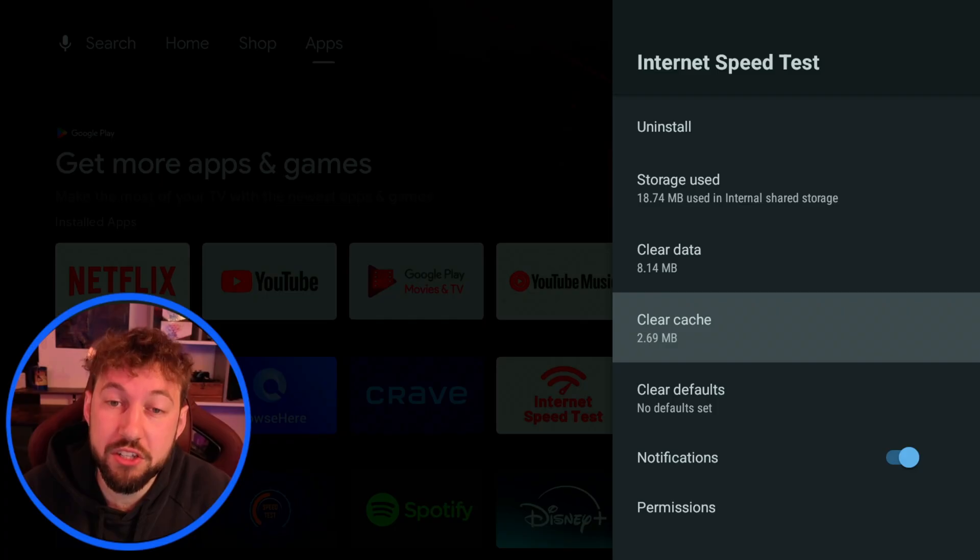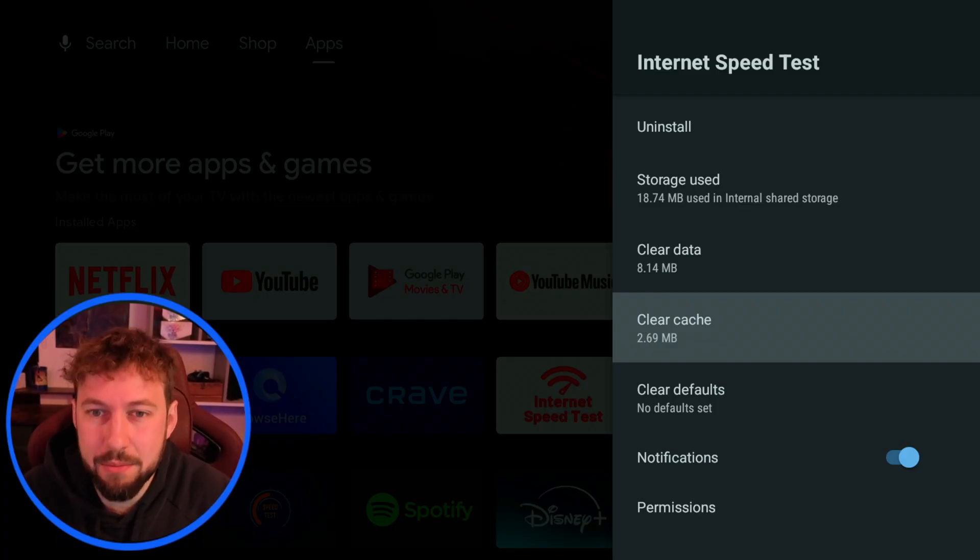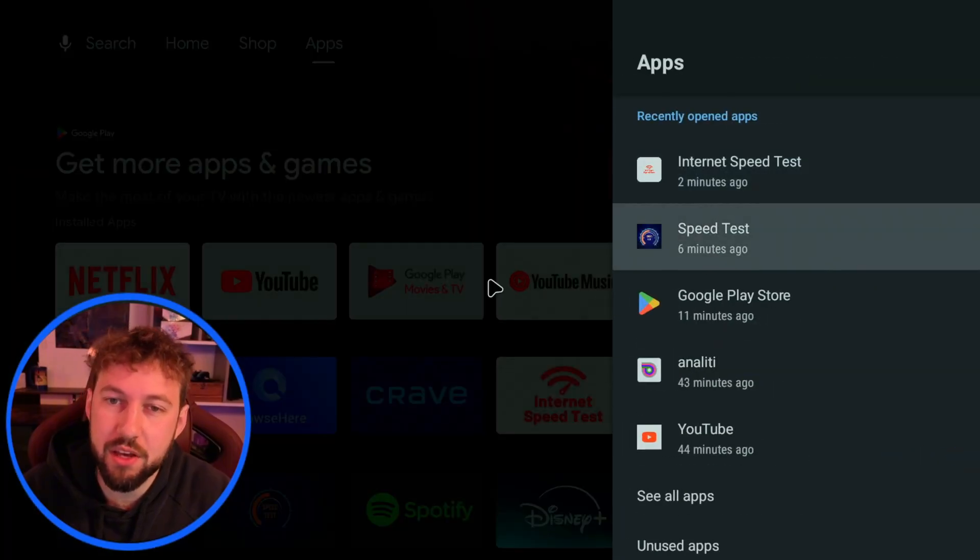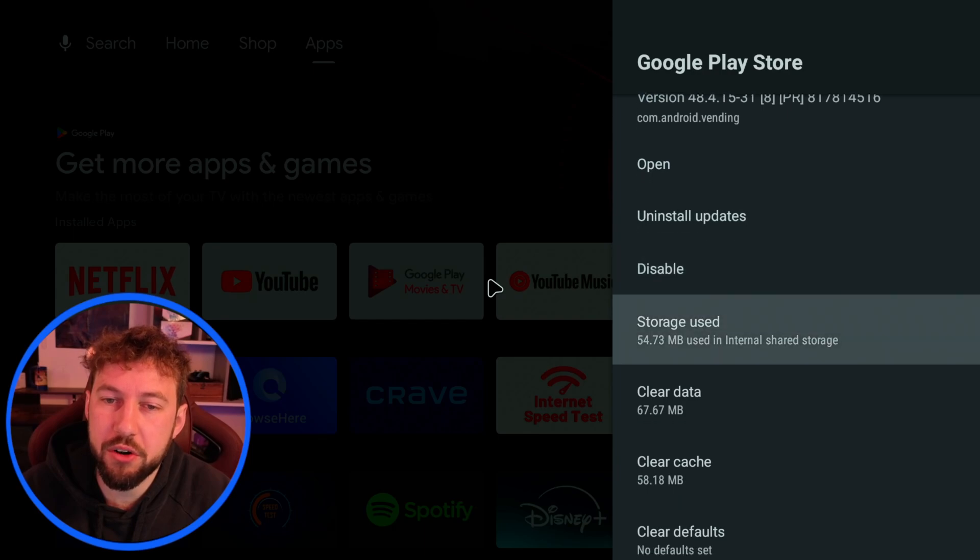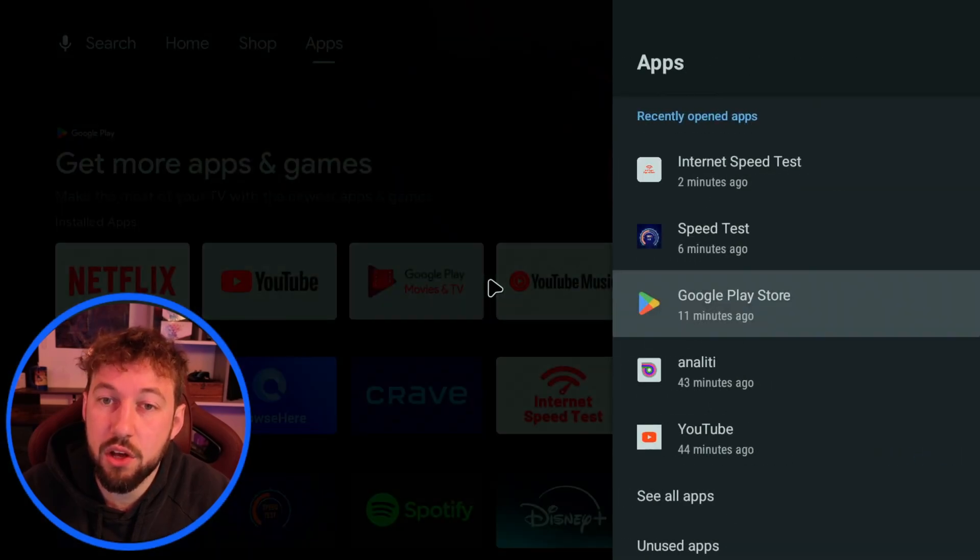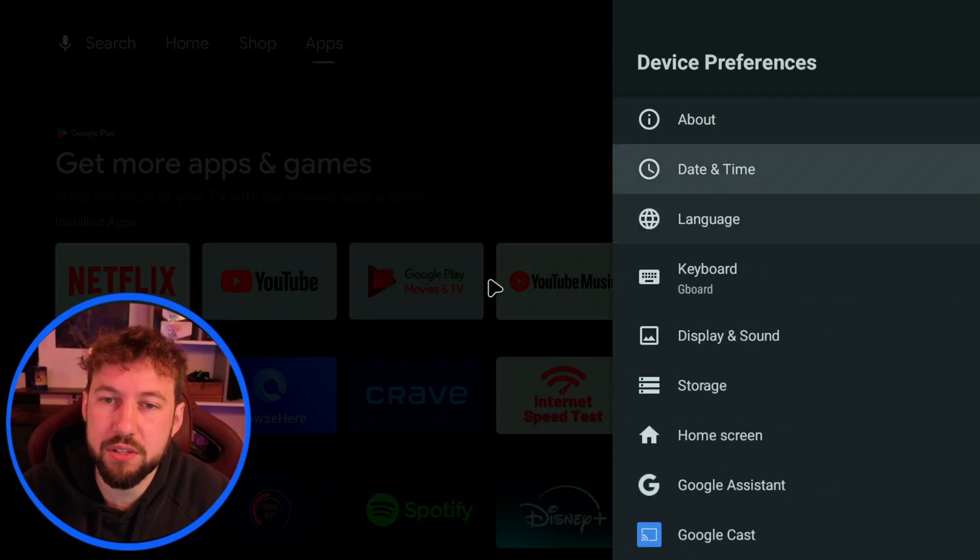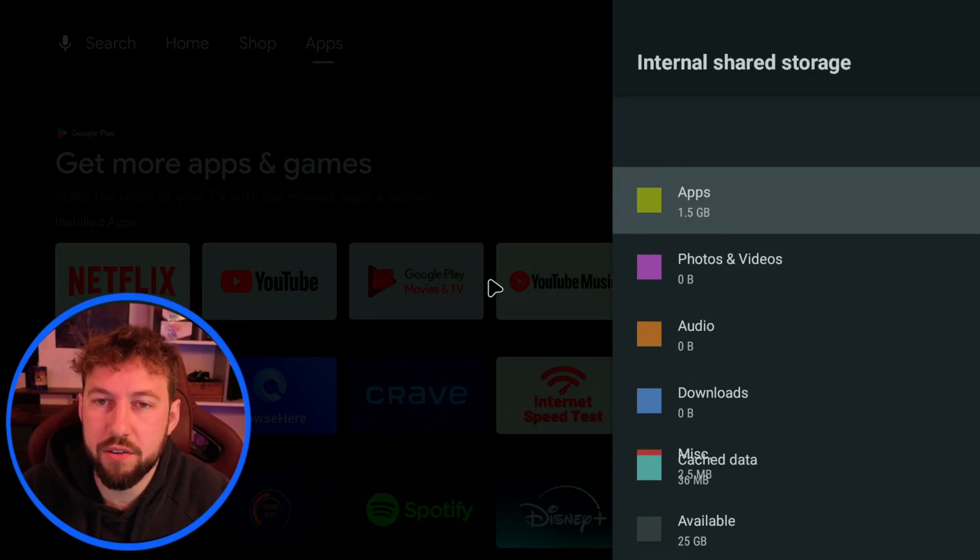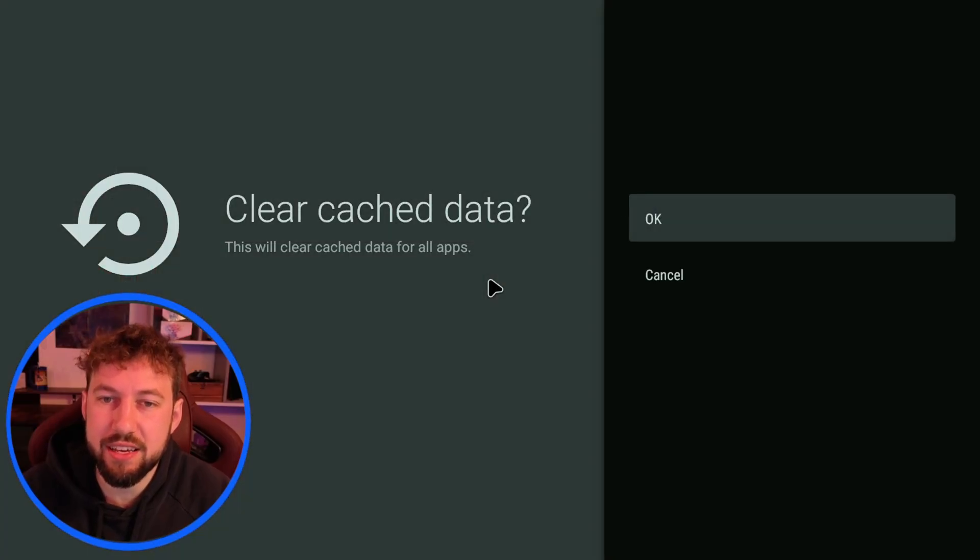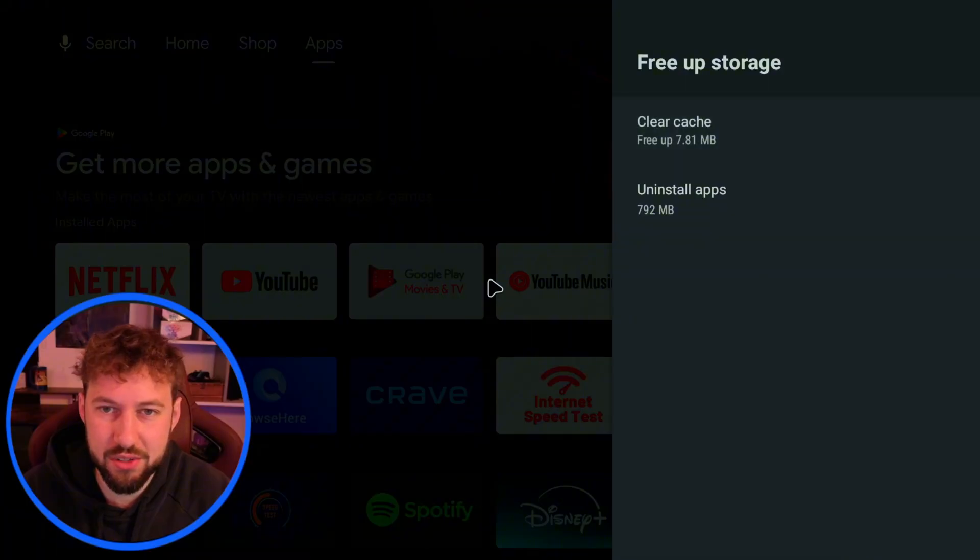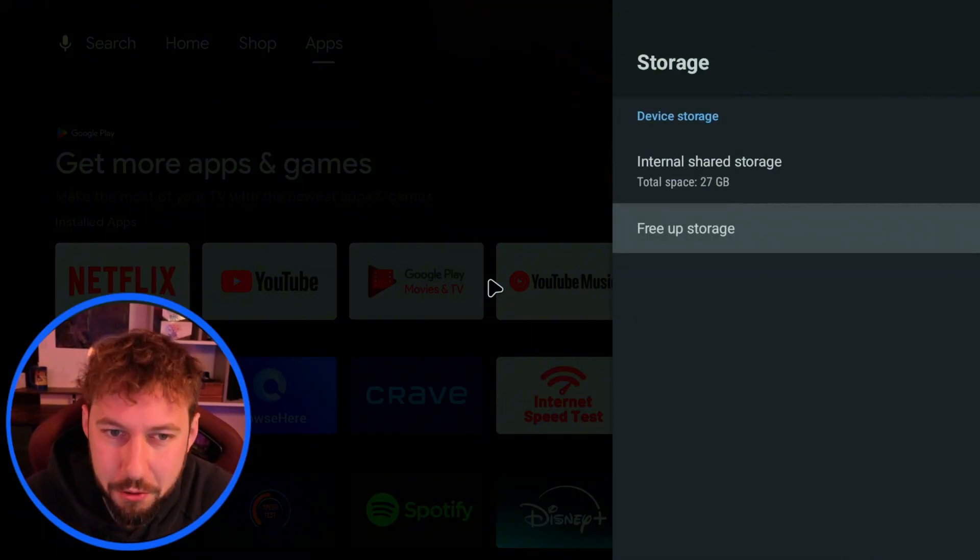Once your cache gets up to a certain amount when you start to see it getting like 80 megabytes I usually suggest clearing it from time to time. You don't have to do this too often but you can just go into your apps and clear any cache that is saved or we can go back to our device preferences click on storage click on free up storage and we can quickly clear our cache right here as well and that's also going to speed up our device a little bit.